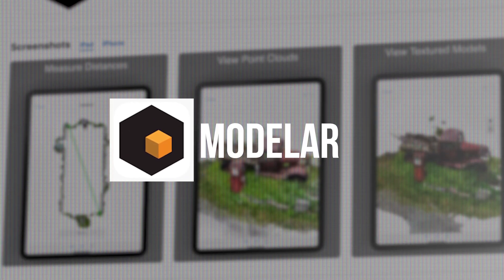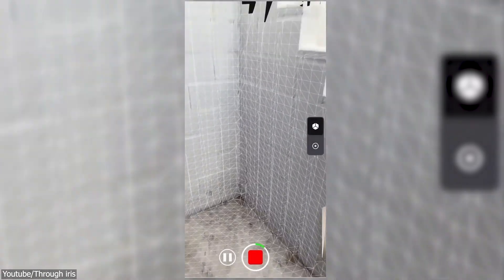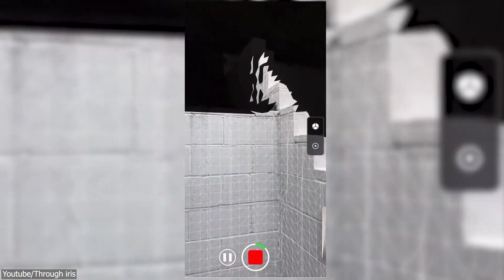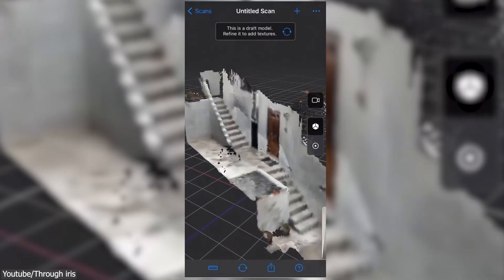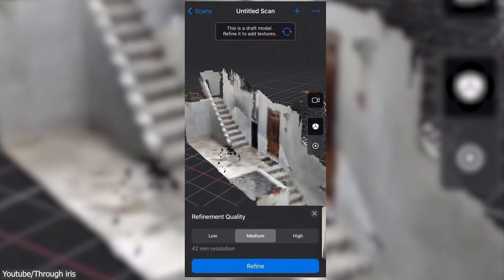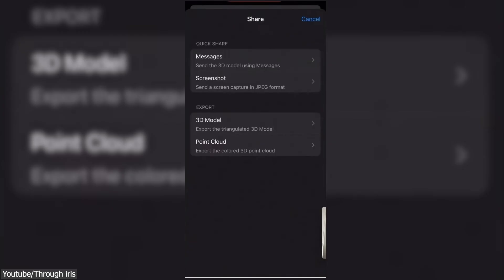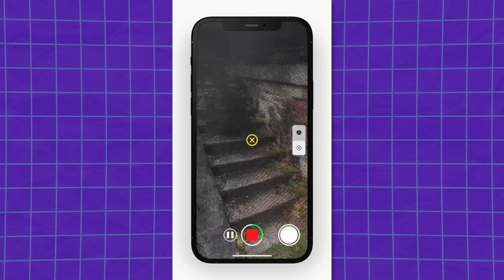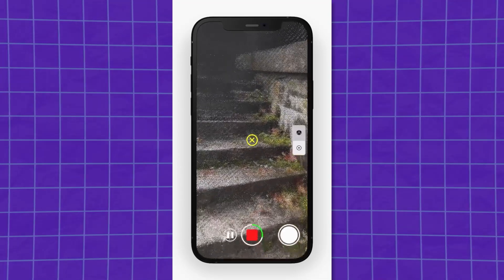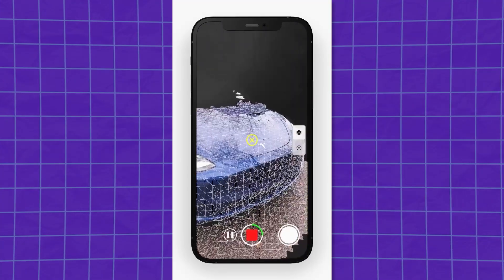Another noteworthy app is Modeler, a free app that currently relies on LiDAR technology only. It takes a very minimalistic approach with its user interface, keeping things clean and straightforward, with multiple options for adjusting the 3D scan quality in terms of geometry or texturing. It has multiple export formats including STL, PLY for point cloud, USDZ, and OBJ. With its simplicity, accuracy, and export capabilities, this app can be a reliable choice for users who want to delve into the world of 3D scanning.